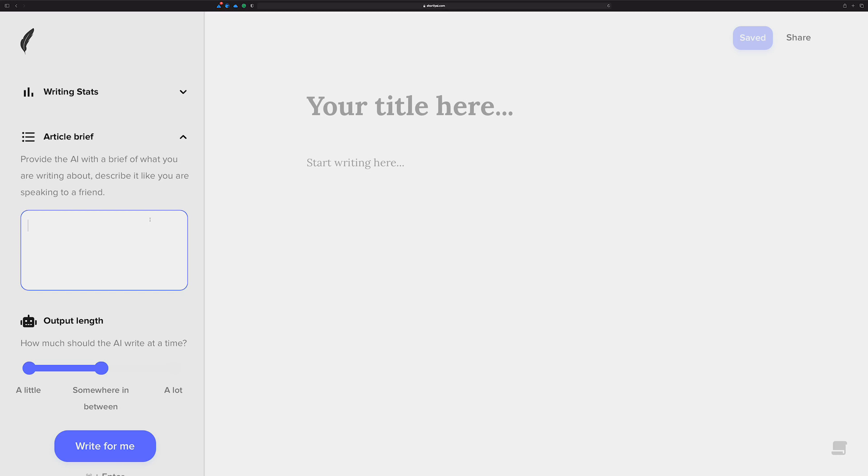By the way, I don't work for Shortly or any of these other tools. I'm just showing off what I know, and there may come a time where I showcase the other tools as well. But this is Shortly, and here goes for writing articles quickly.